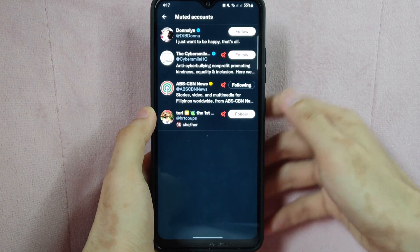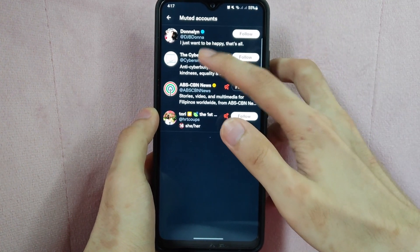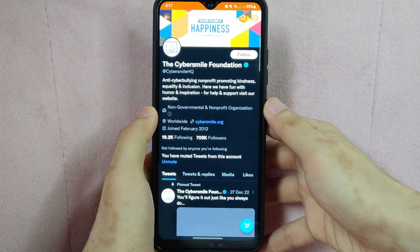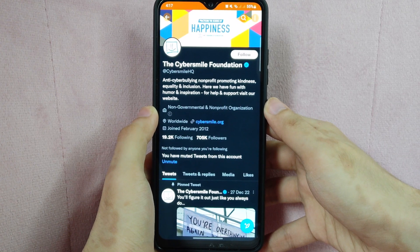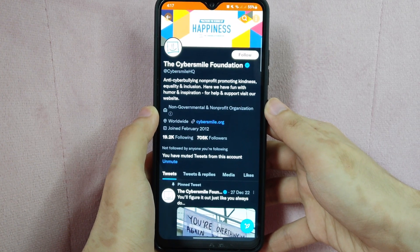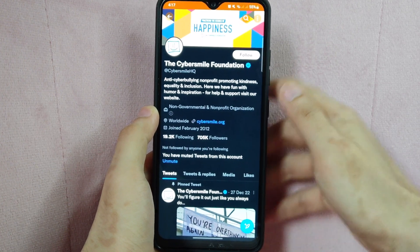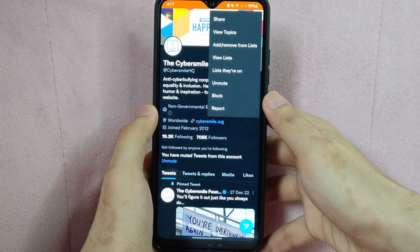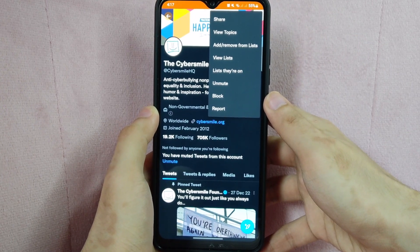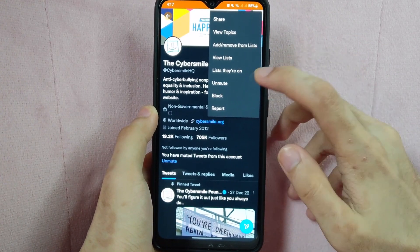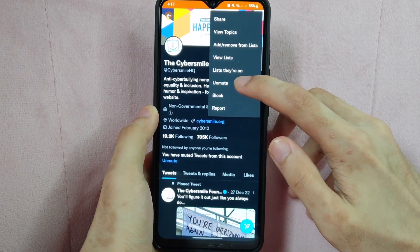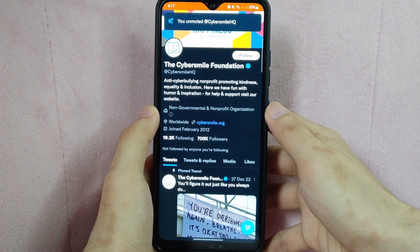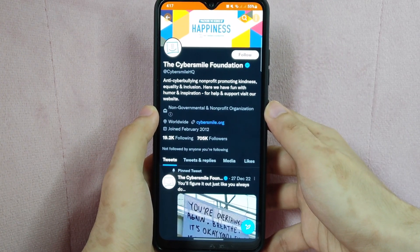Another way is to simply go to the profile page of that person by tapping on their username. Once you are inside the profile page, tap on these three dots in the top right corner of the screen. In this menu, you can now see the unmute option. Simply tap on it. After that, you have now successfully unmuted this account.